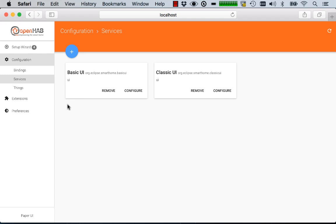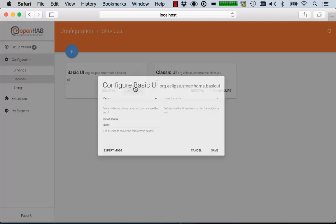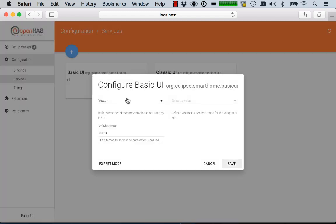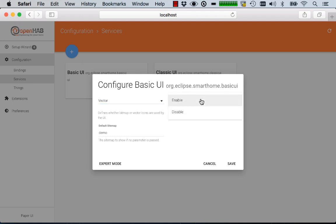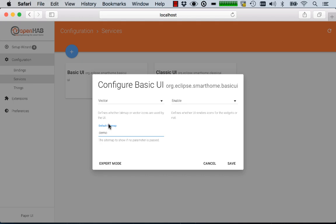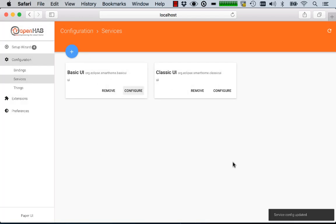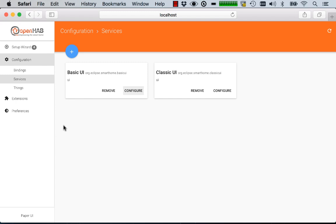For example we have here for the Basic UI the possibility to choose whether you want to have PNG or SVG icons to be displayed or you can say if you want to have icons at all or not. And you can also define the name of your default sitemap that should be opened if you don't specify any other. So this again is quite a convenient way to edit configuration without going into textual configuration files.